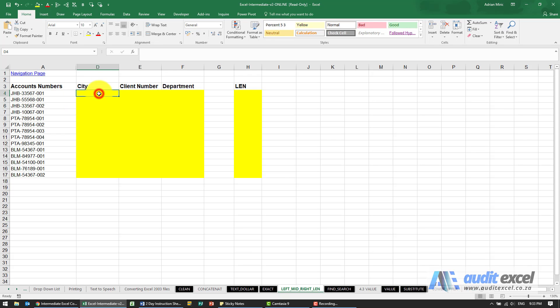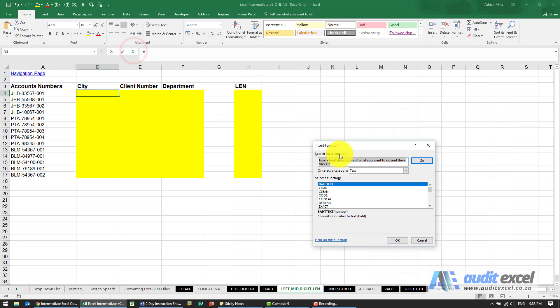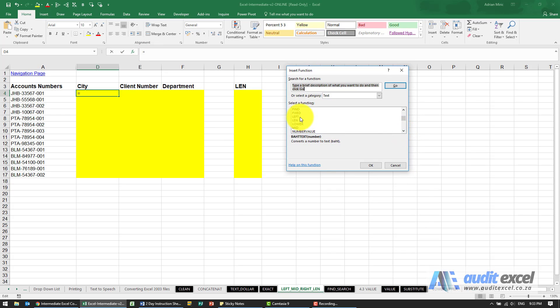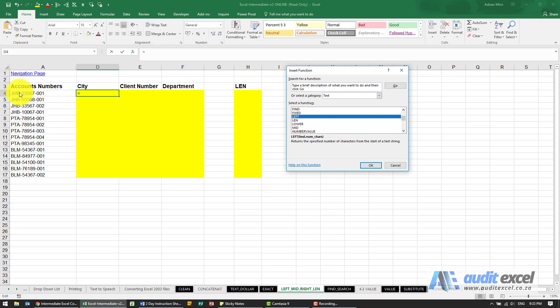So the tools to do this are under your text category, and the ones we're going to use are left, right, and mid, which stands for middle. So the left one basically just says look at a cell, start at the left, and we'll tell it how many characters we want.